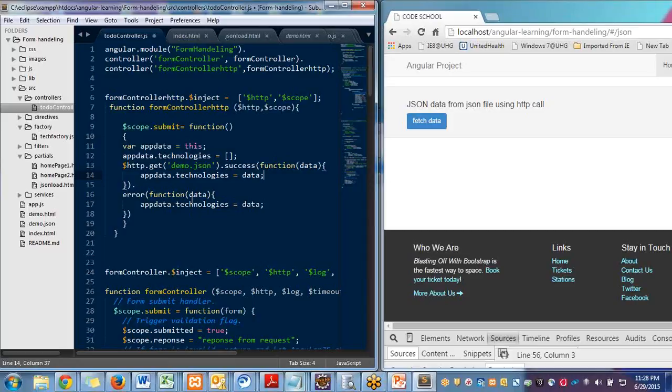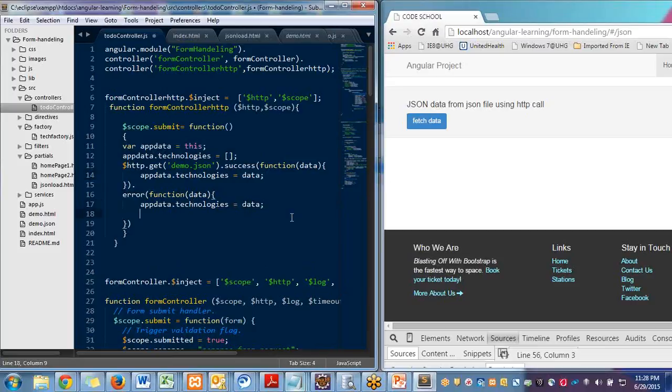If your form submission is unsuccessful, then whatever you want to notify the user, you can write a code here.